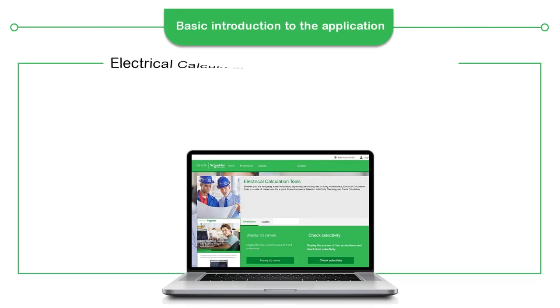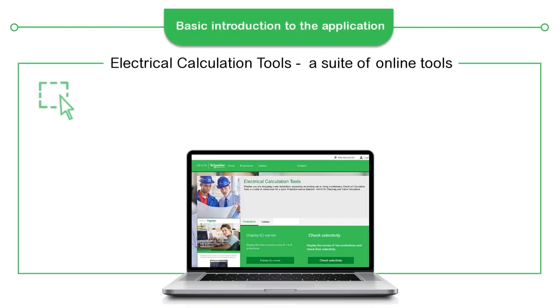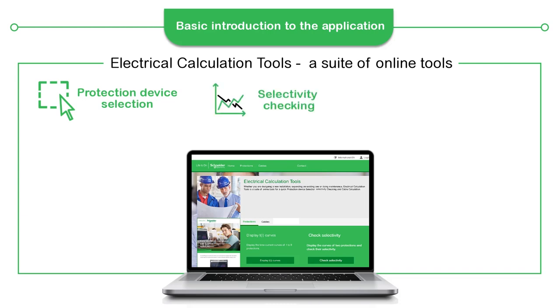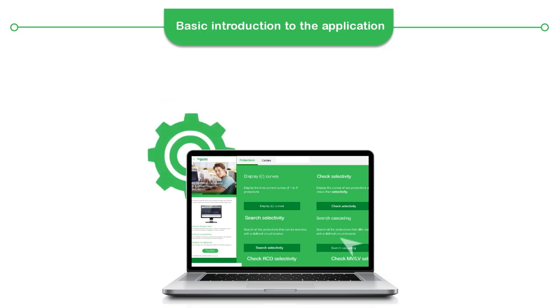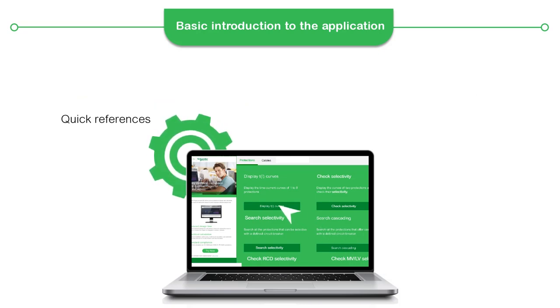Electrical Calculation Tools is a suite of online tools for quick protection device selection, selectivity checking, and cable calculations. This online electrical calculation tool is helpful to make a quick reference and verification.